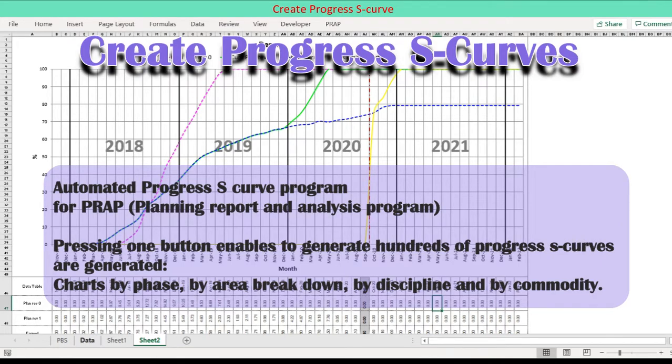This discusses how to create Project Progress S-Curve by presenting the step-by-step building of the Progress S-Curve. This program is part of PRAP, Planning Report and Analysis Program.